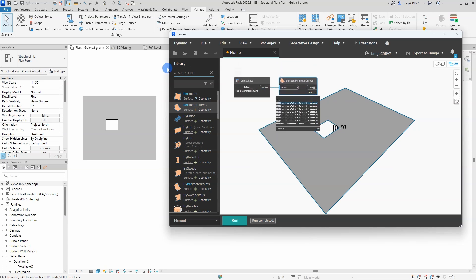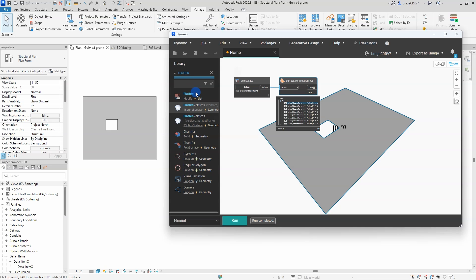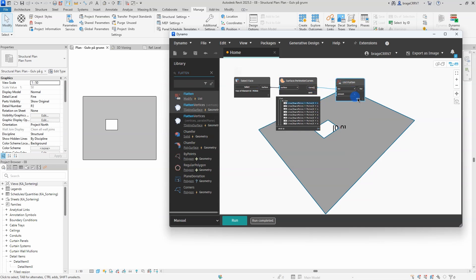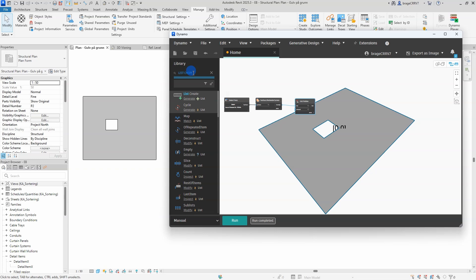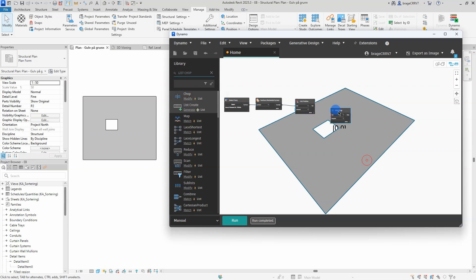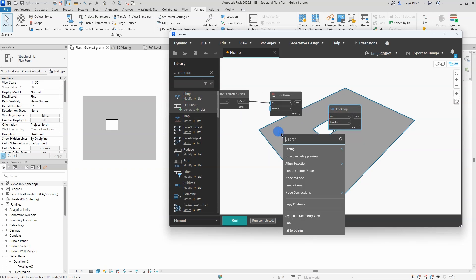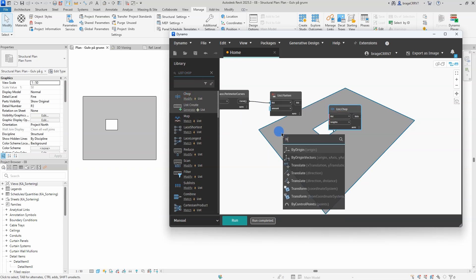The flatten node in Dynamo is used to convert nested lists into a single level list by flattening all levels of hierarchy in the data structure. This is particularly useful when you have complex list structures with sublists and you want to work with the data as a single list.